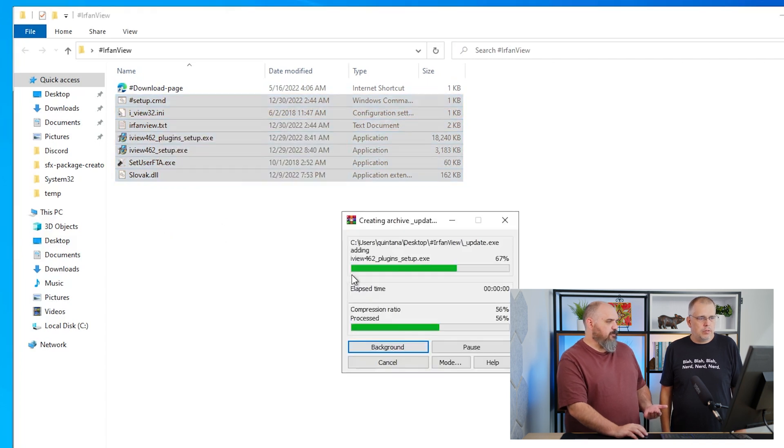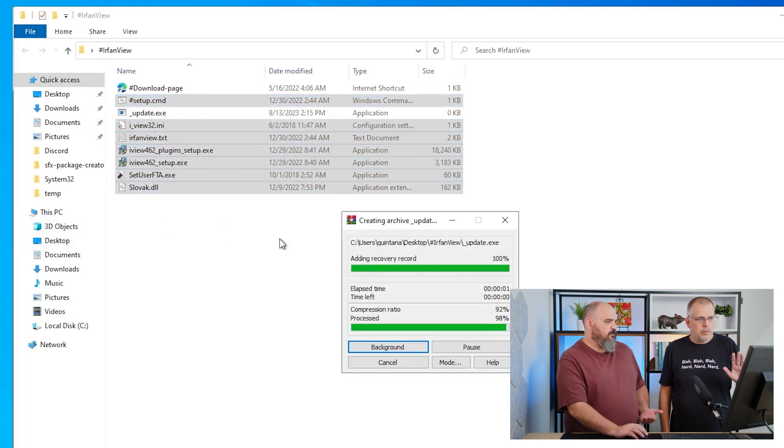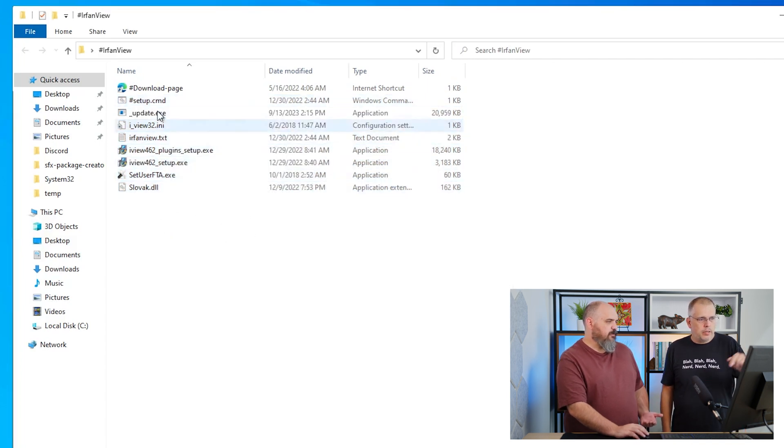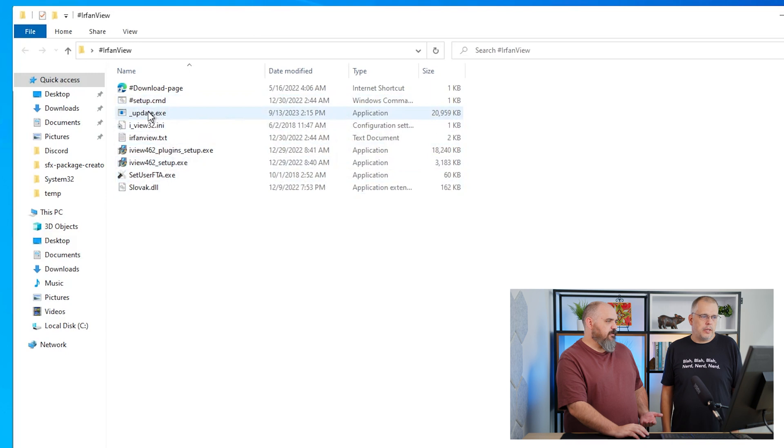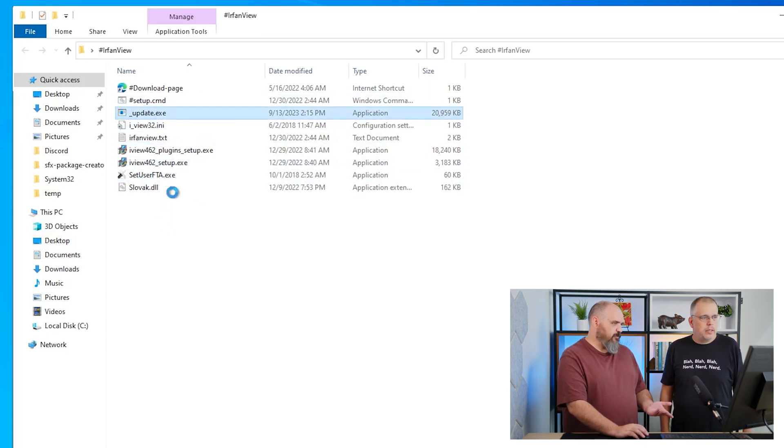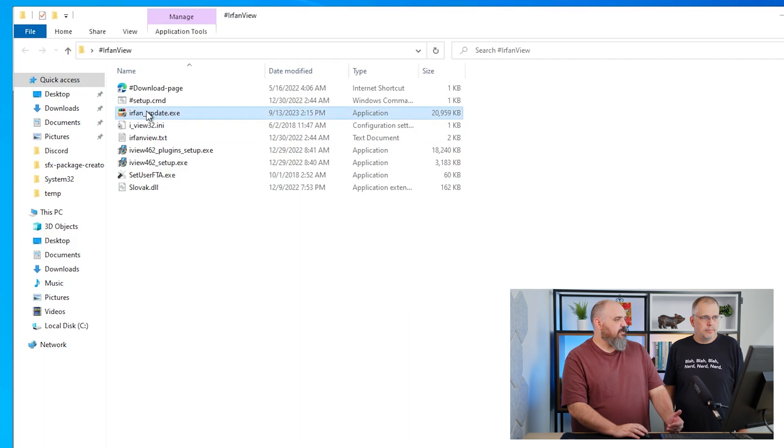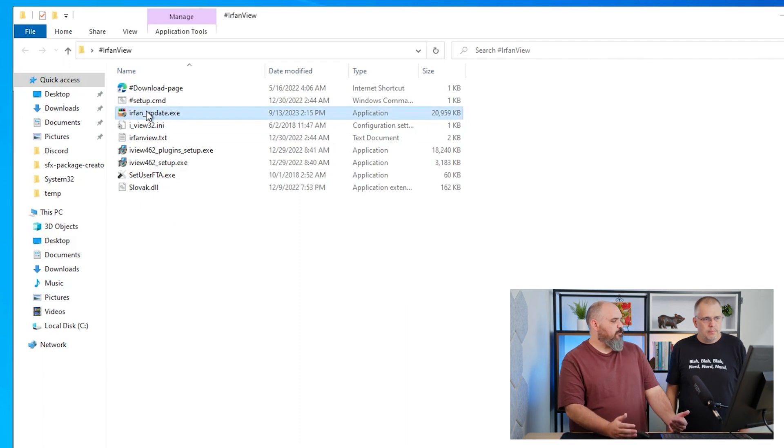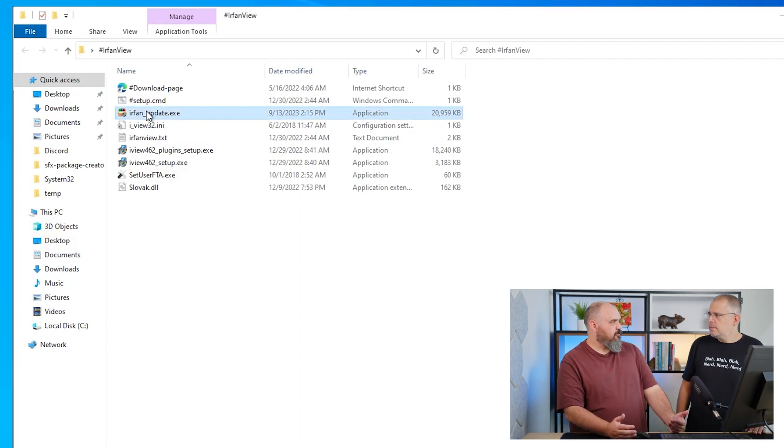It will just run and create the update.exe, which I now can rename. You want to put IrfanView. So we changed the name. Now that we have the installer, we're ready to put it up into Connect.